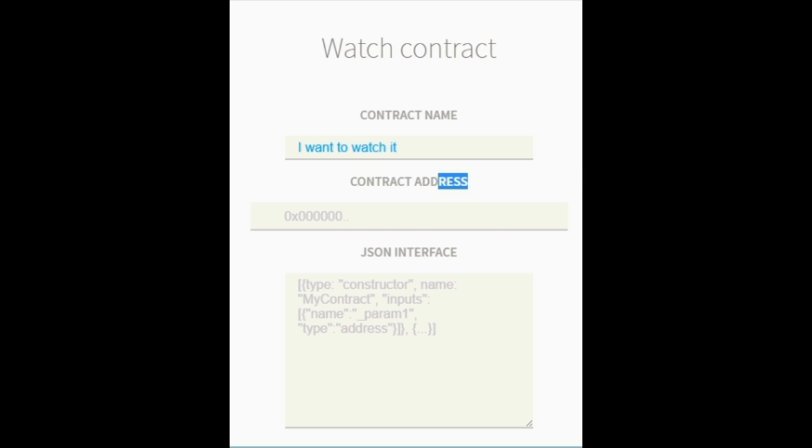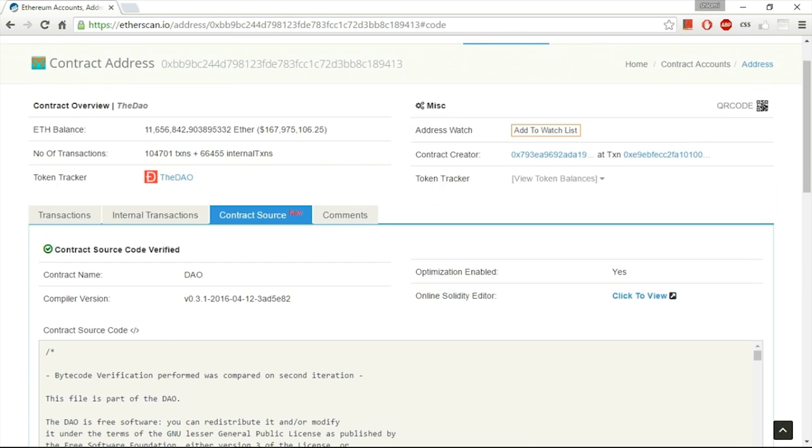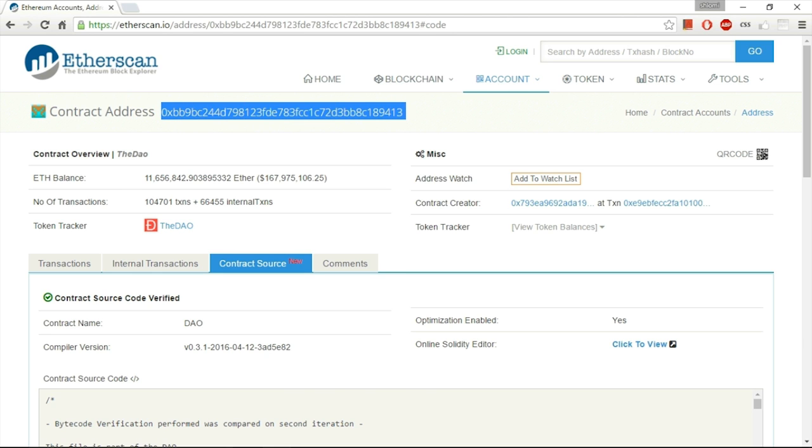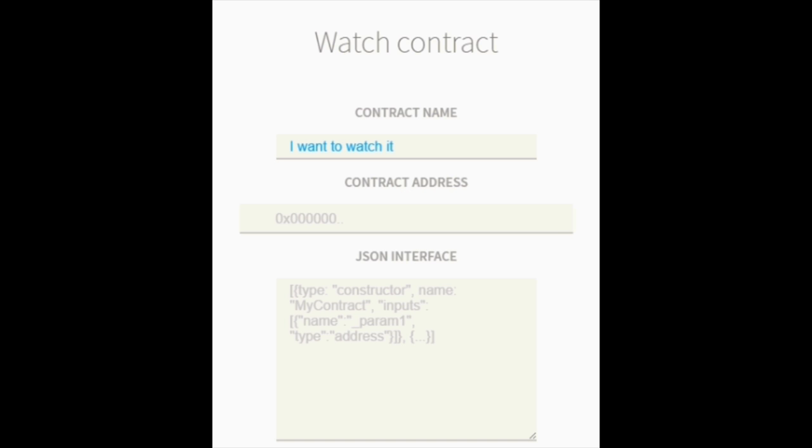I need to insert the address of the contract. So, we're going to take this address over here on the top. This is the address of the contract. Now I'm just going to paste the address.